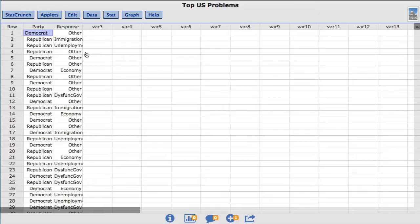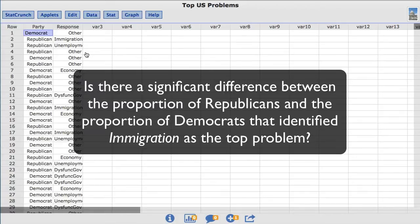So for this video the statistical question I'm going to investigate is, is there a significant difference between the proportion of Republicans and the proportion of Democrats that identify immigration as the top problem?